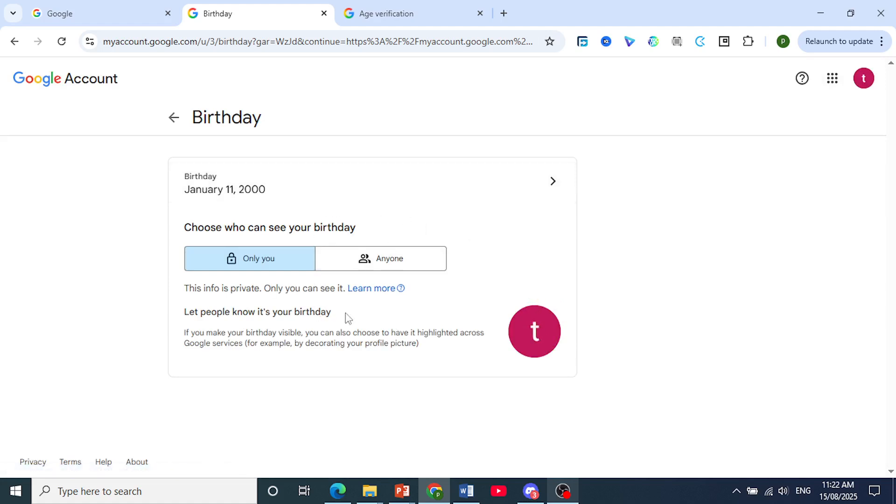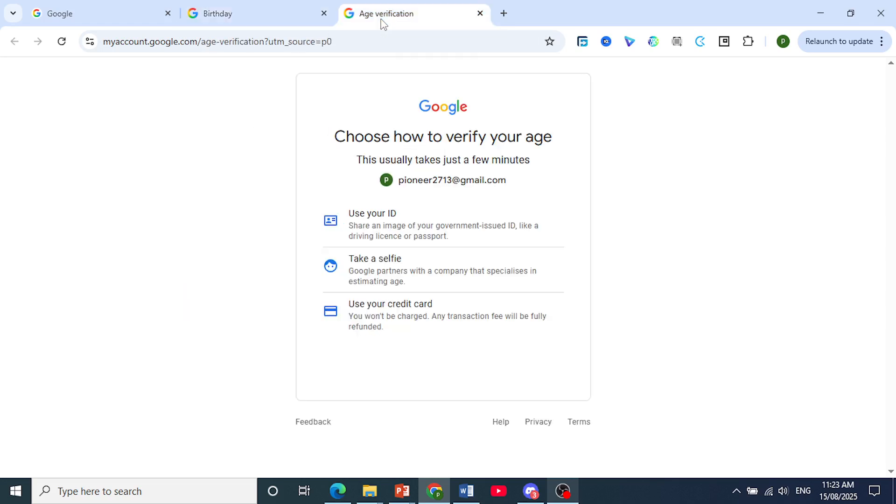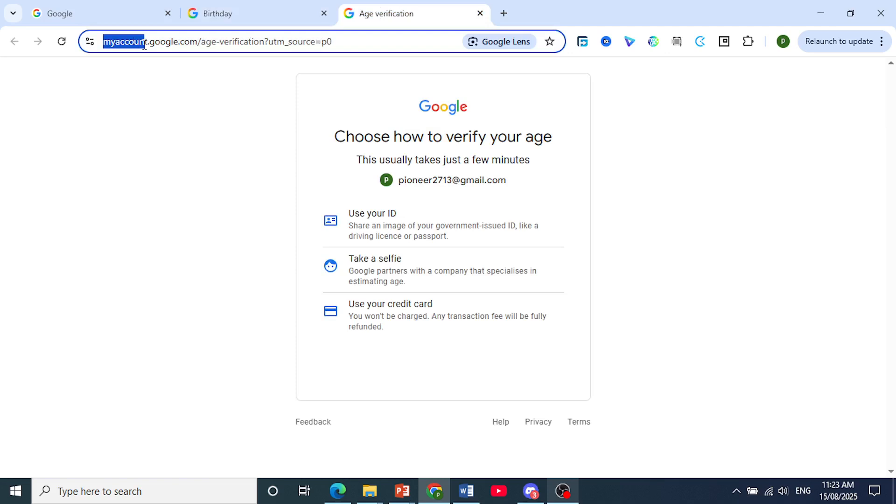If you haven't done that already, click on it or where they prompt you via email. This should take you to the URL myaccount.google.com/age-verification.